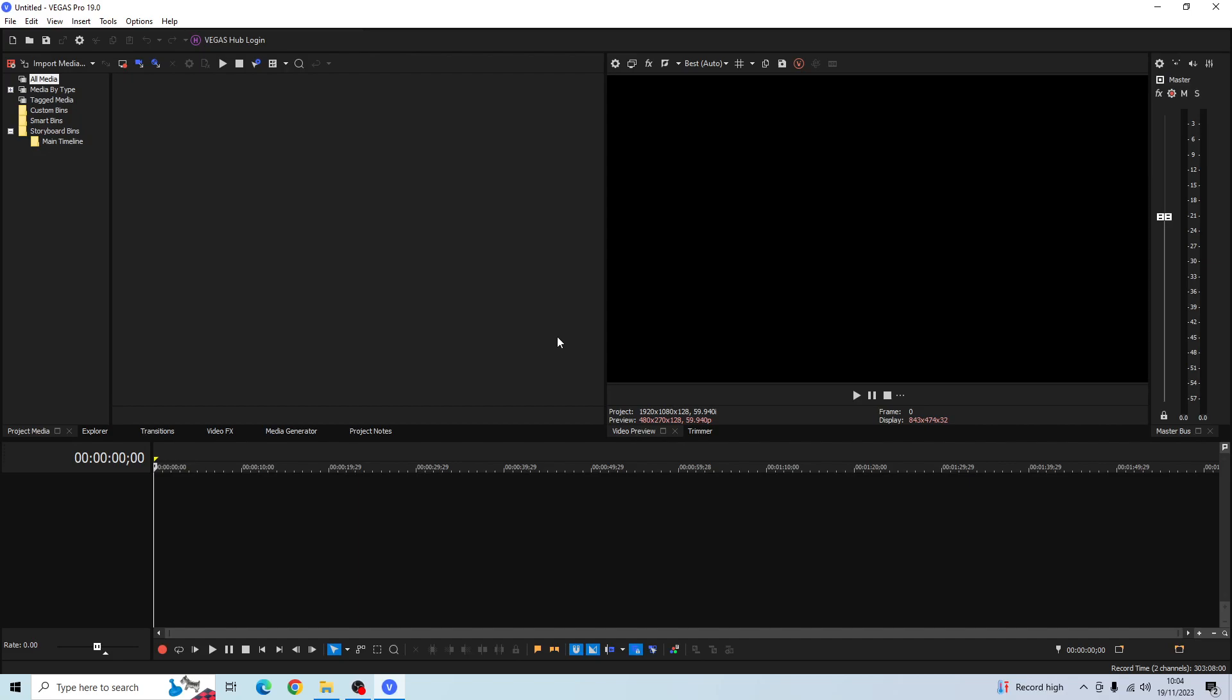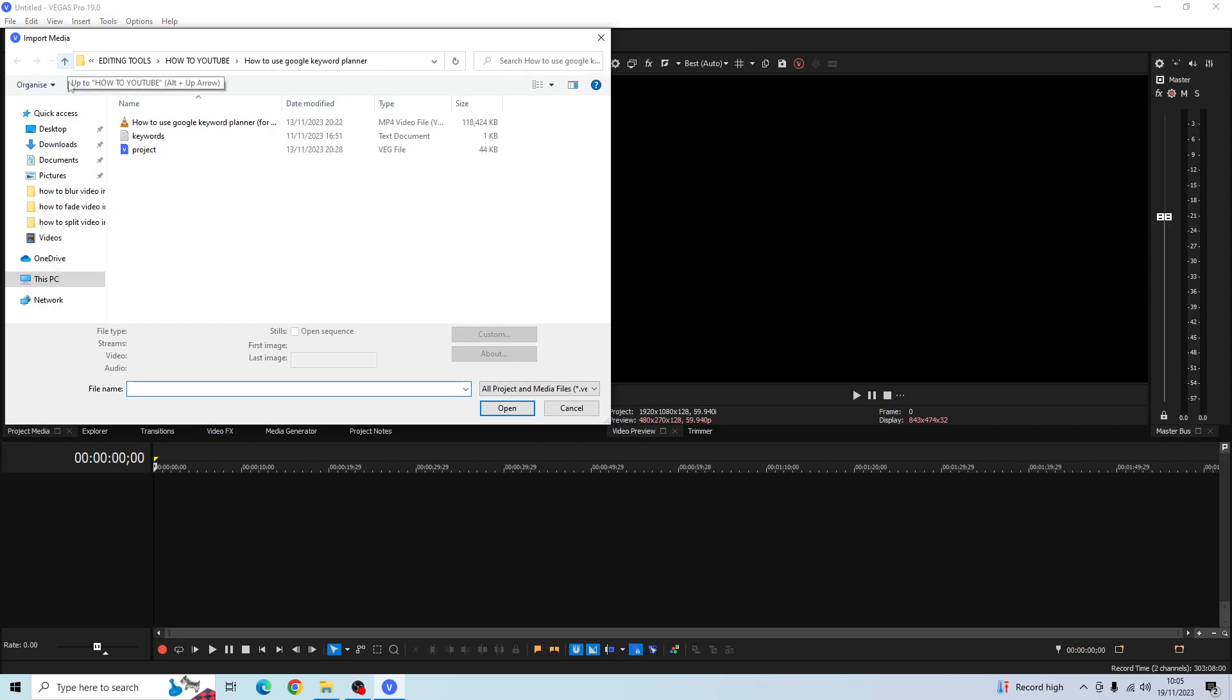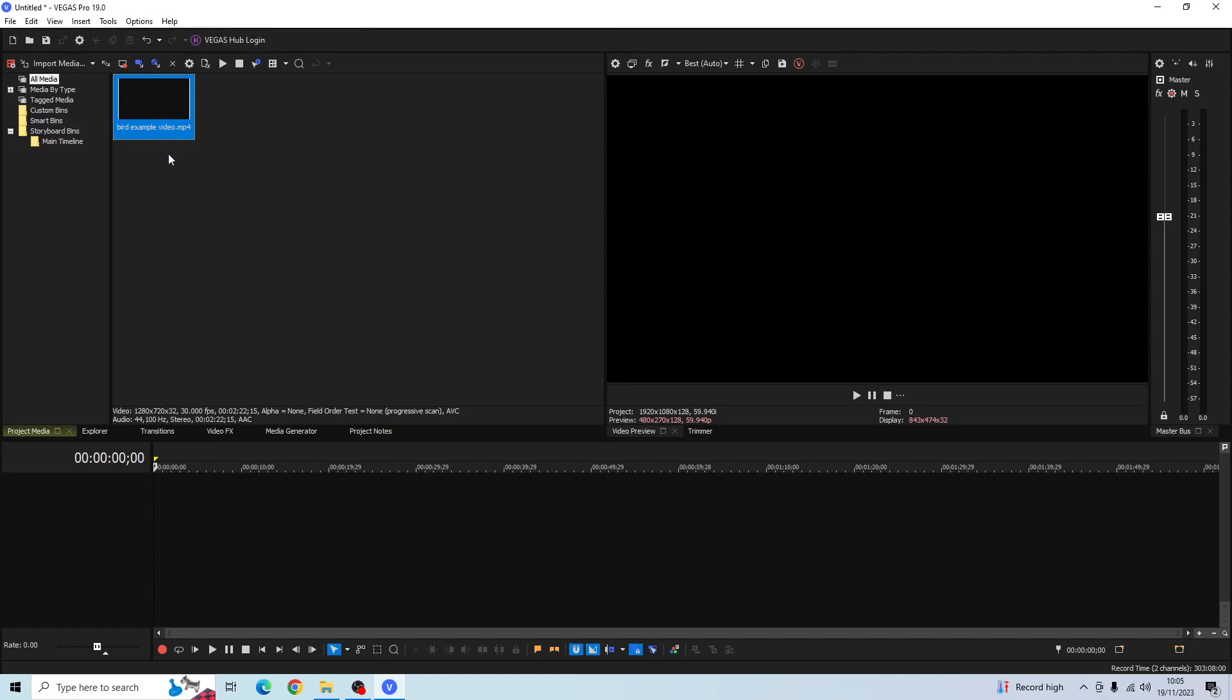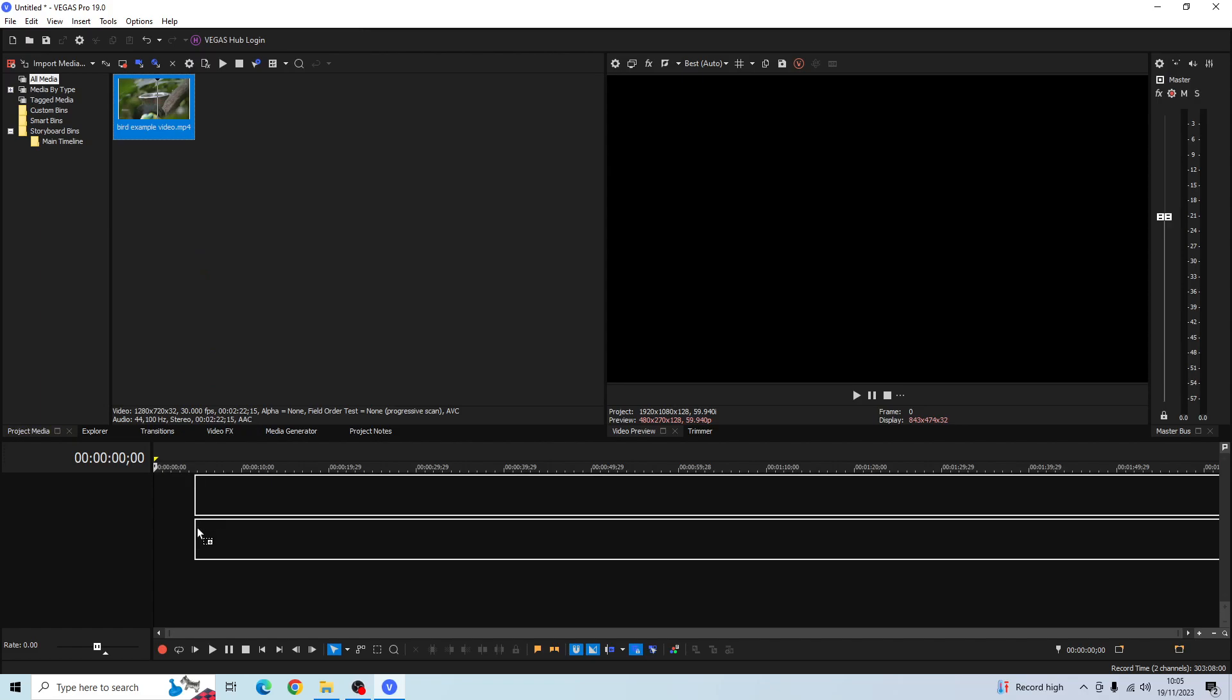The first thing I'm going to do is head on over to import media and find the desired video clip you want to edit. Once you've opened that up in Sony Vegas, drag the video clip onto the timeline.